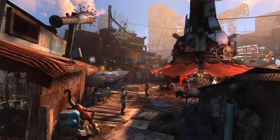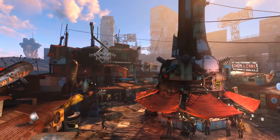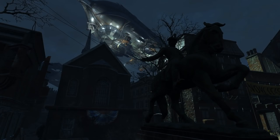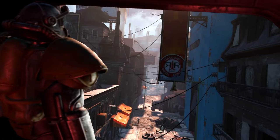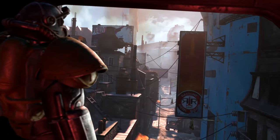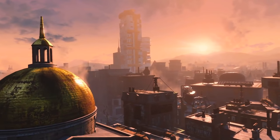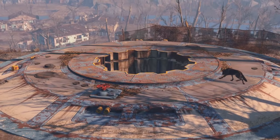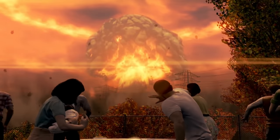Hi guys, and welcome to part two of the Fallout 4 mod clinic. In this episode, I'm going to show you a mod called DEF UI, a great user interface overhaul mod. I'll show you what it does, how to install it, and how to set it up to meet your particular needs.